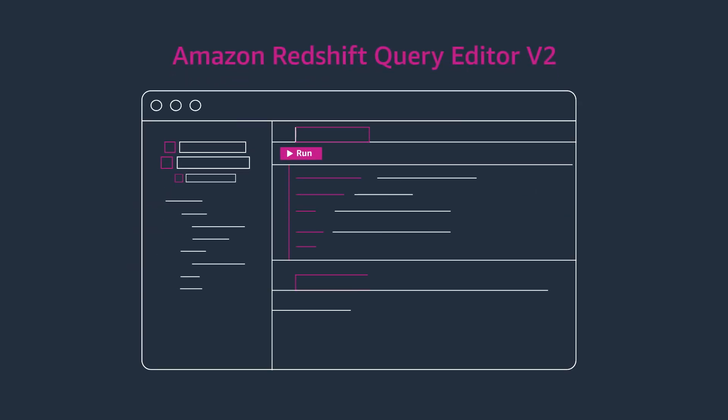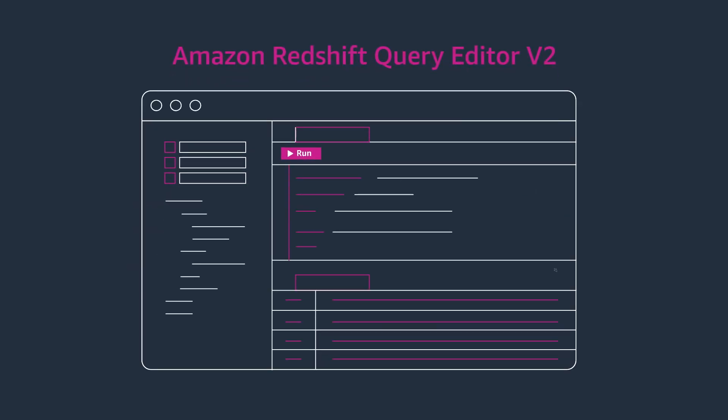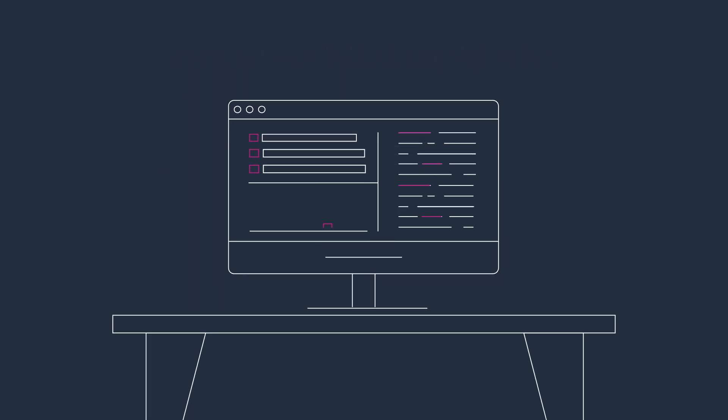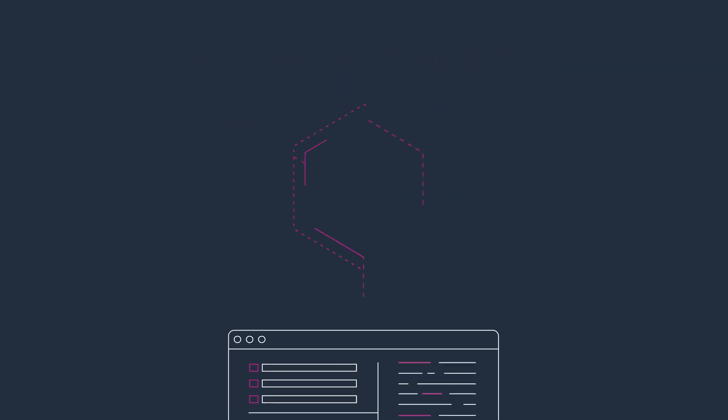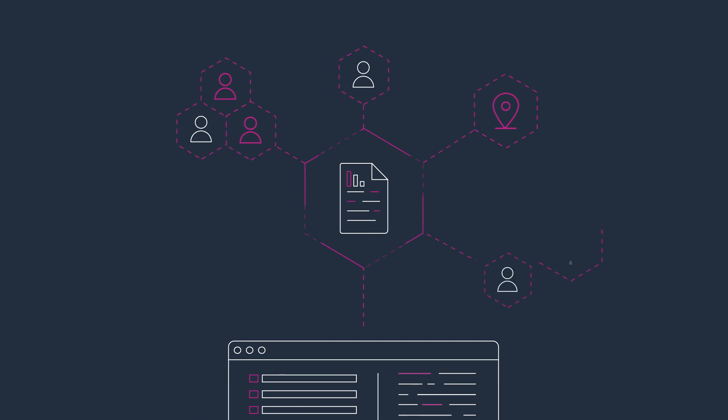Amazon Redshift Query Editor V2 allows developers and analysts to run queries across your data warehouse, visualize them, and share across regions through a common interface.